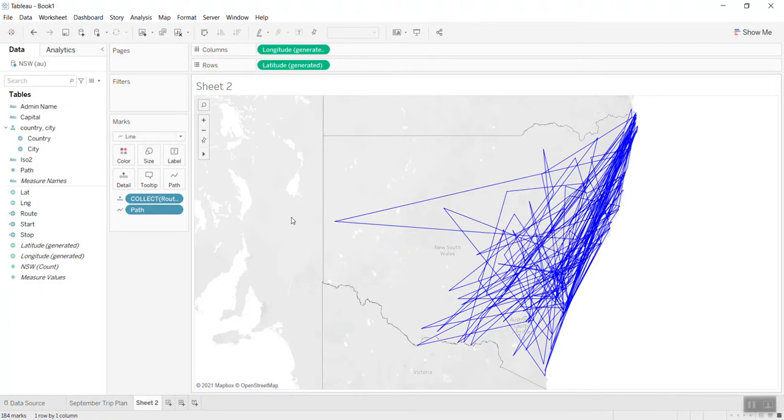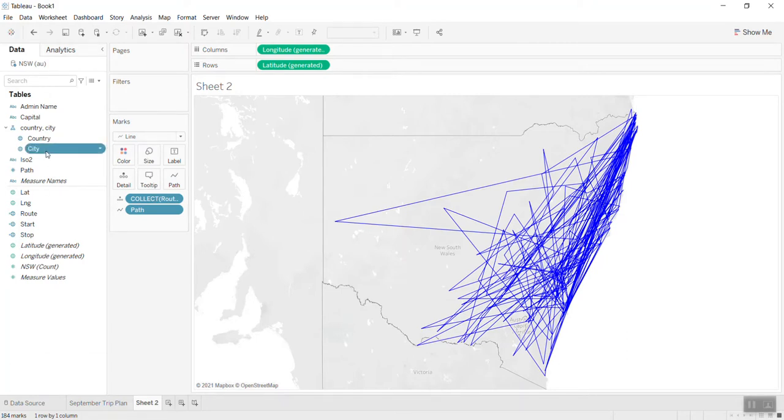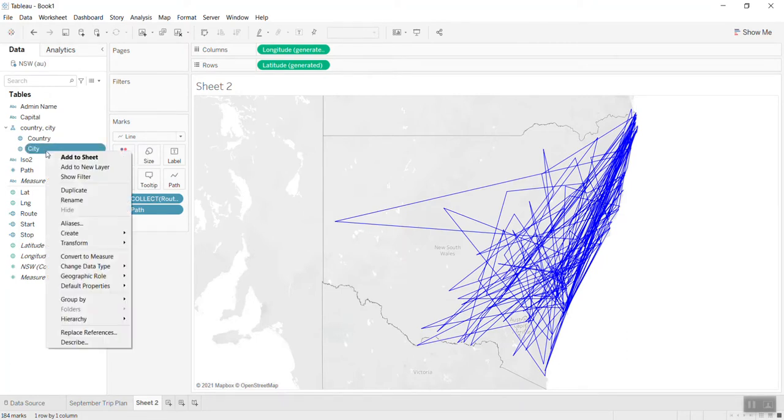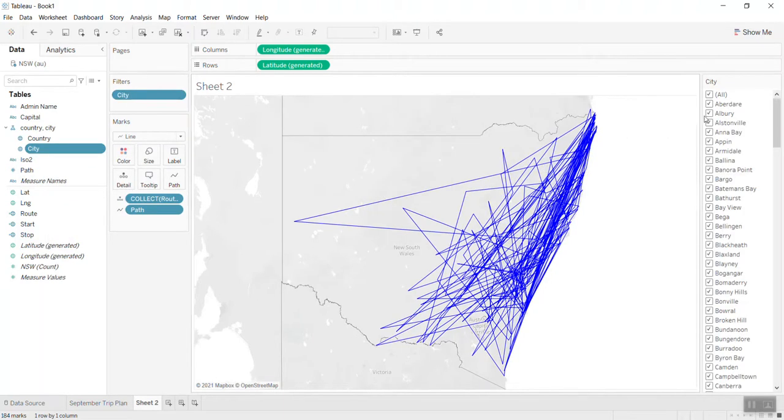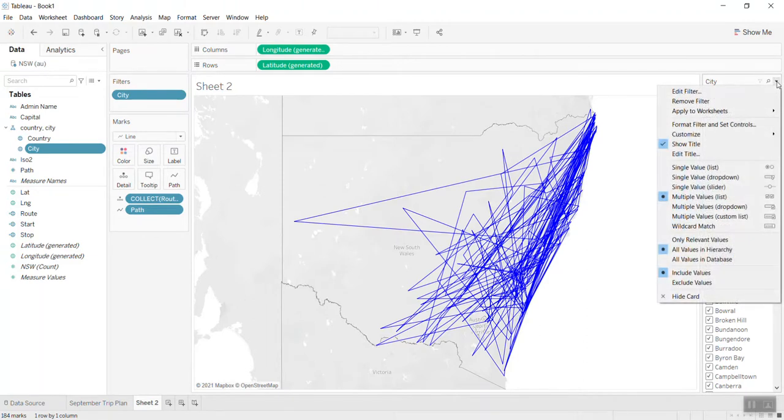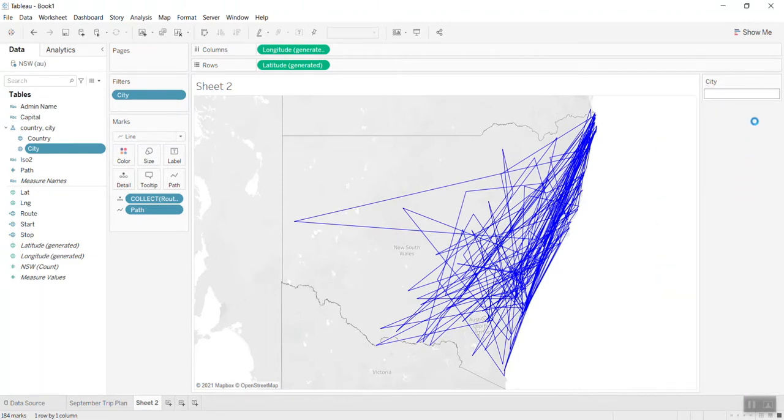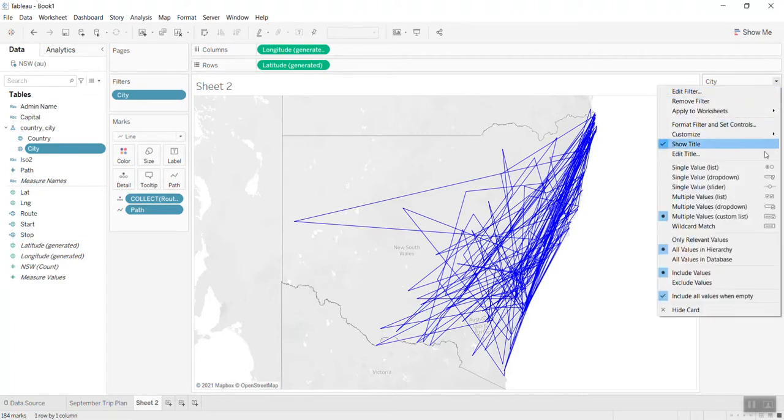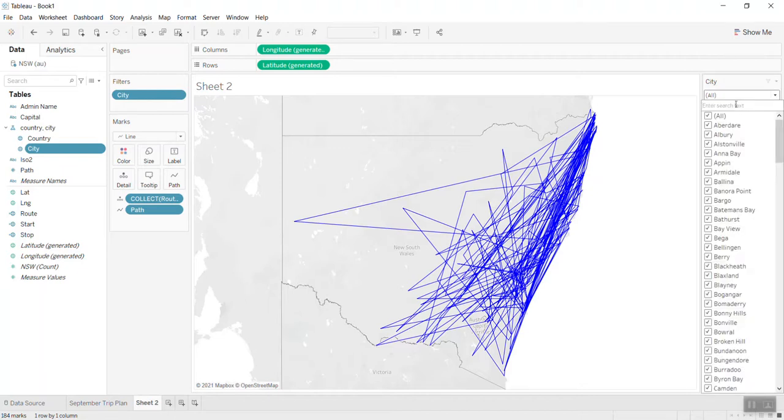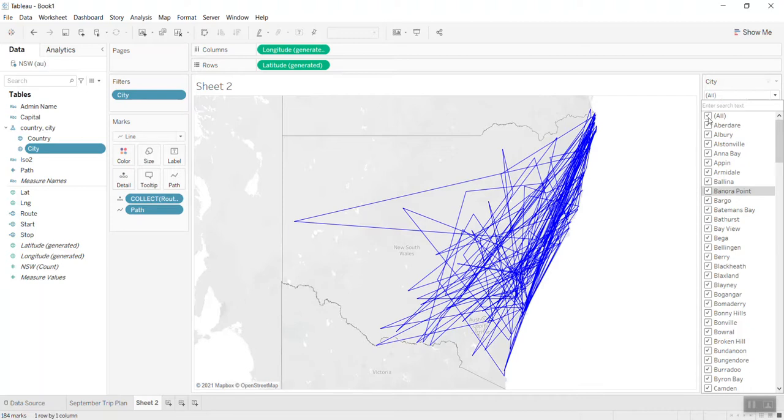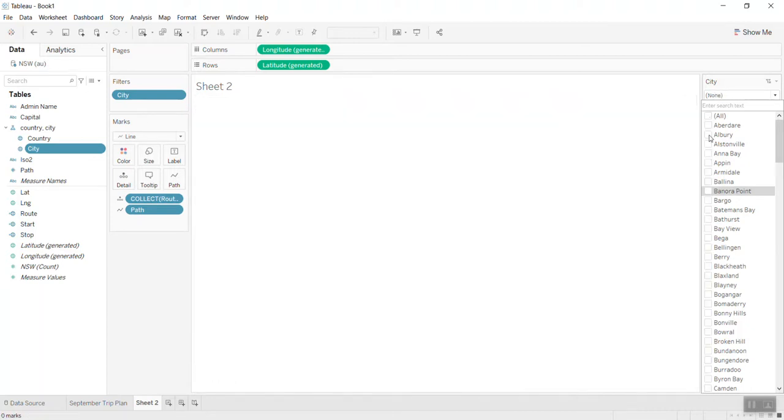If I want to bring the option to select the city, let me show the filter here. Of course, you can have the option to select which one you want to show.